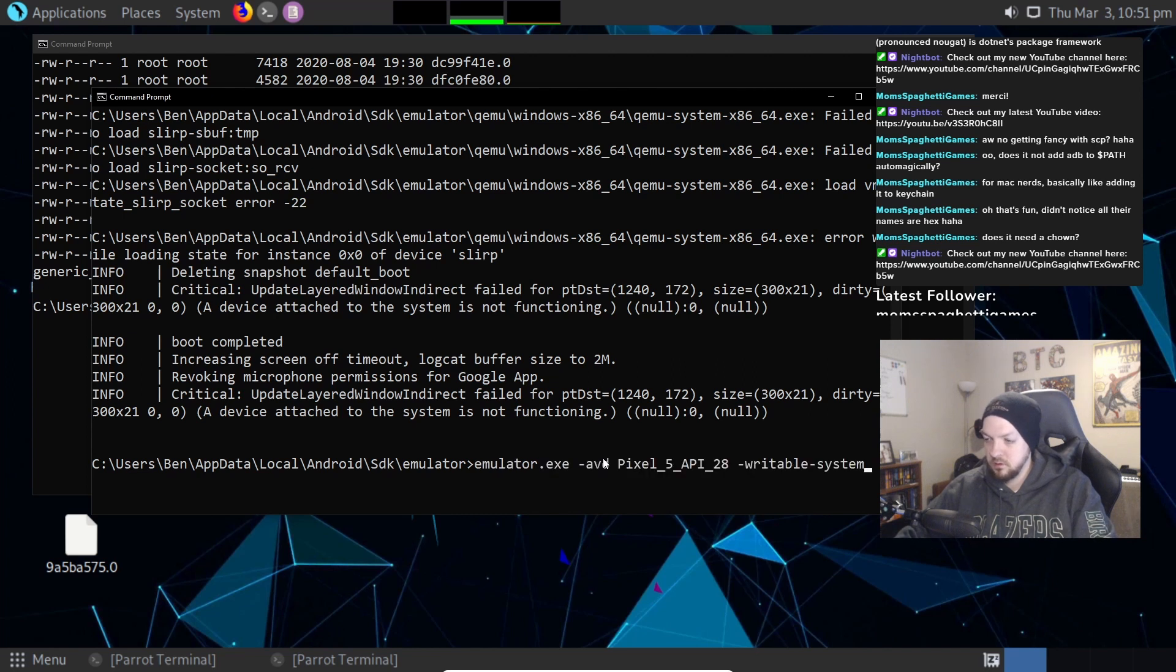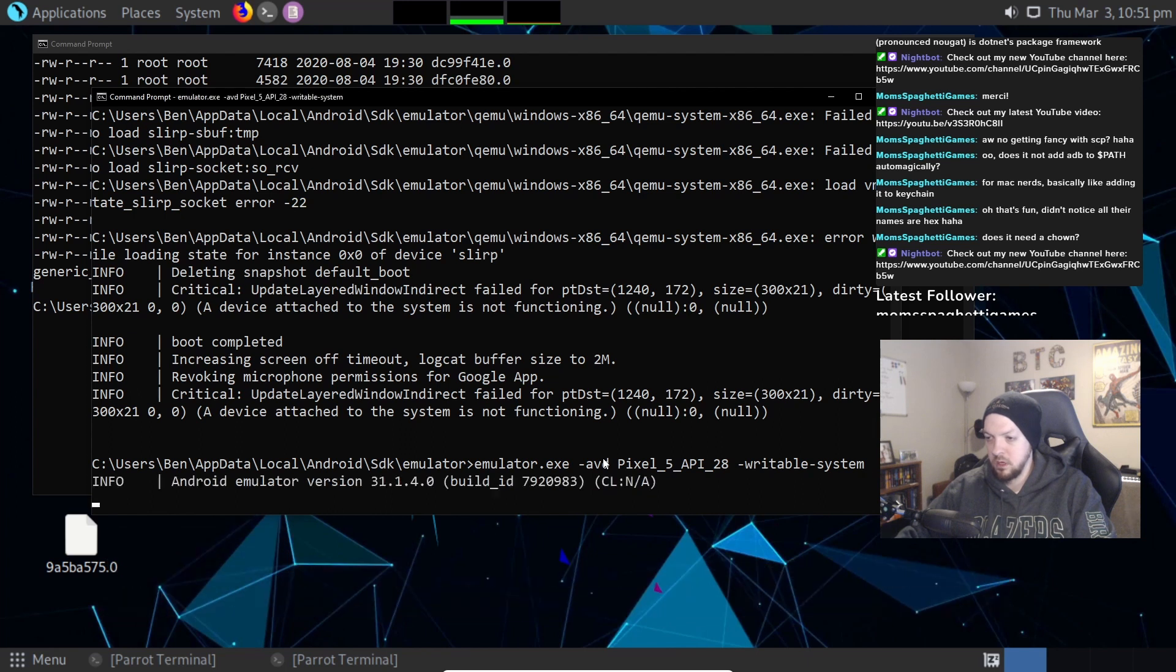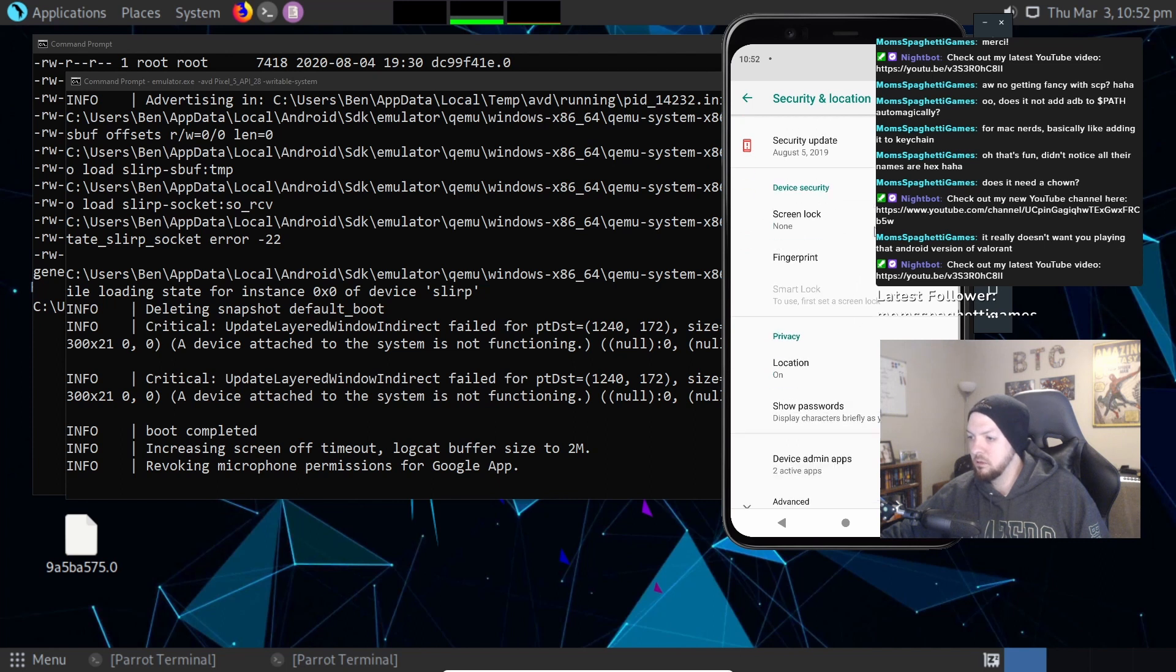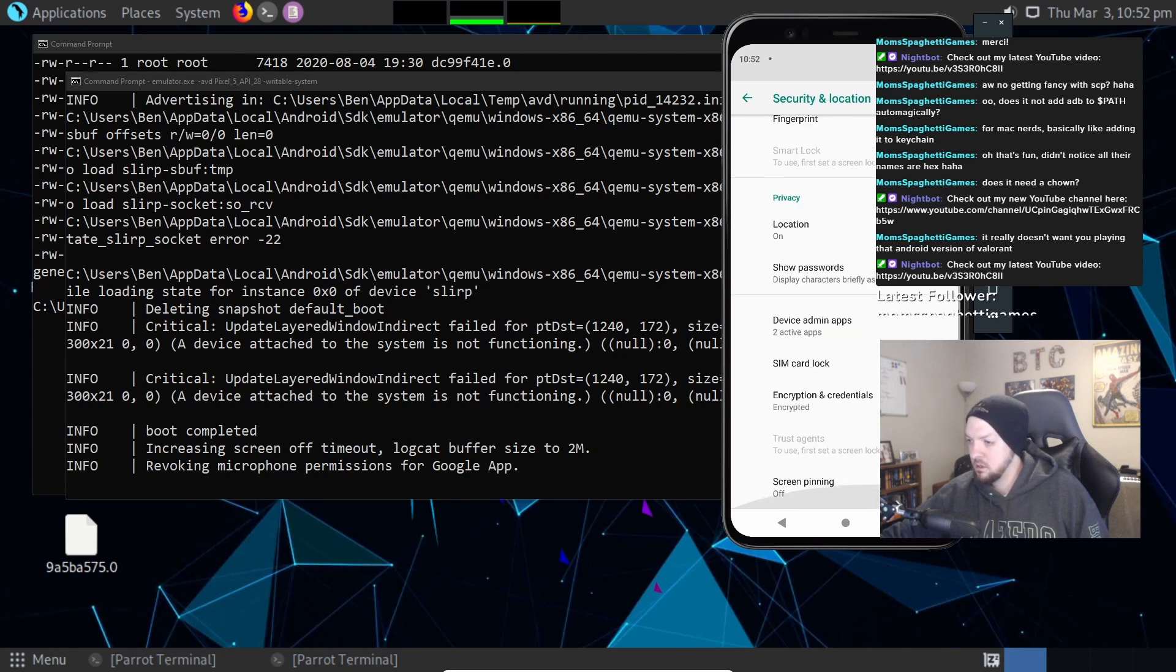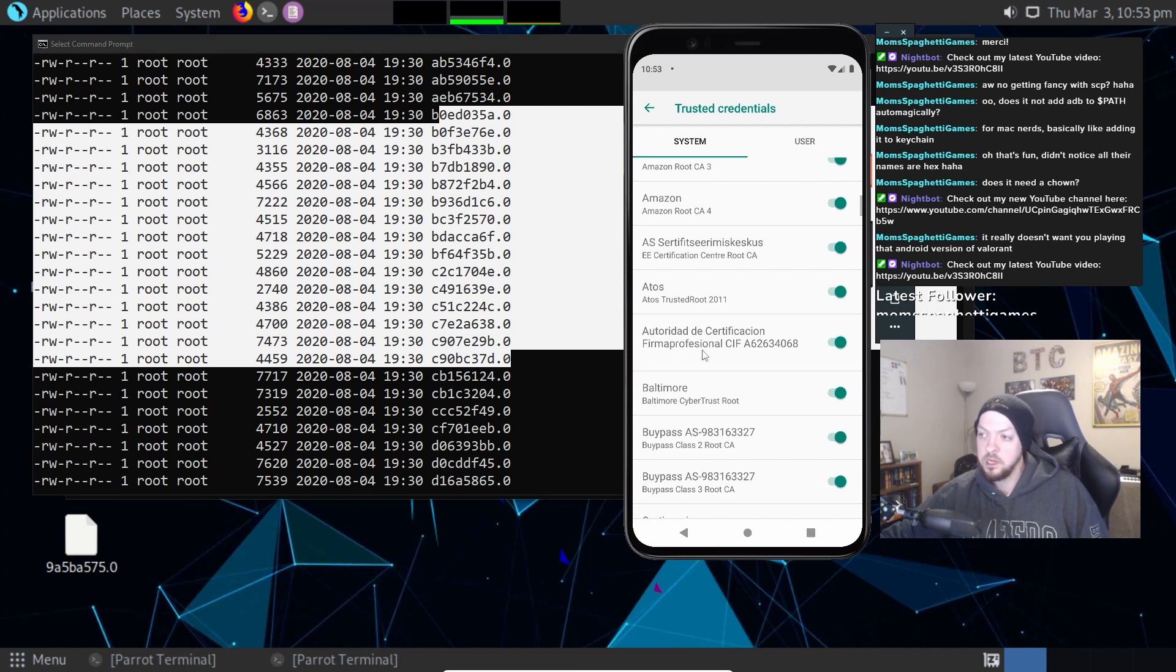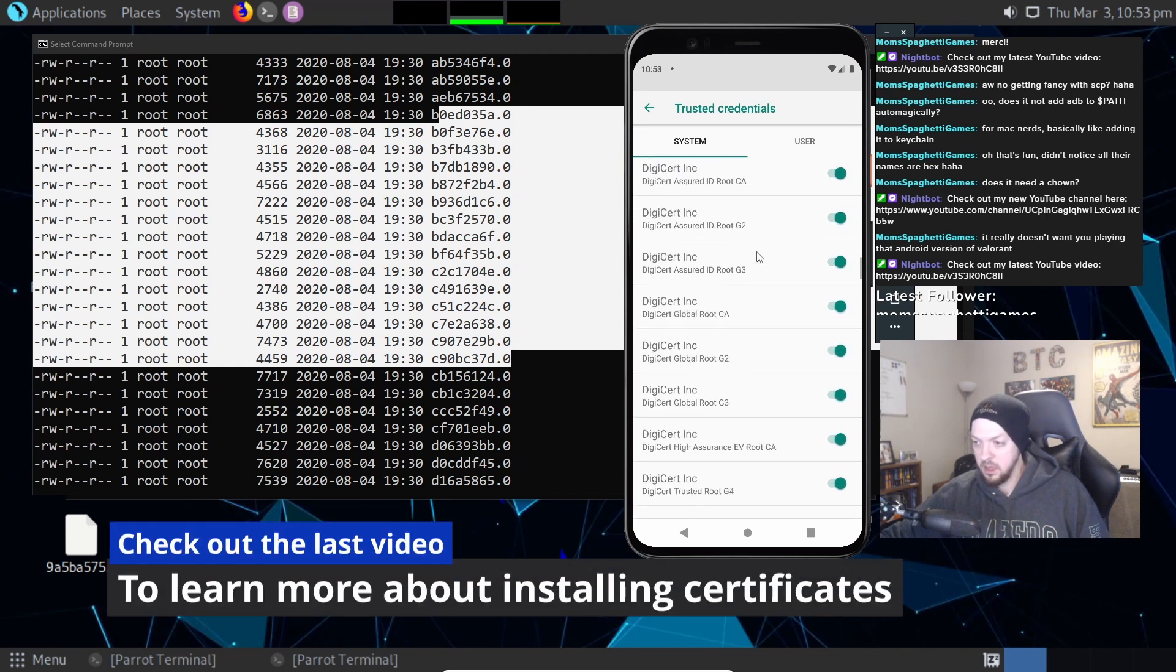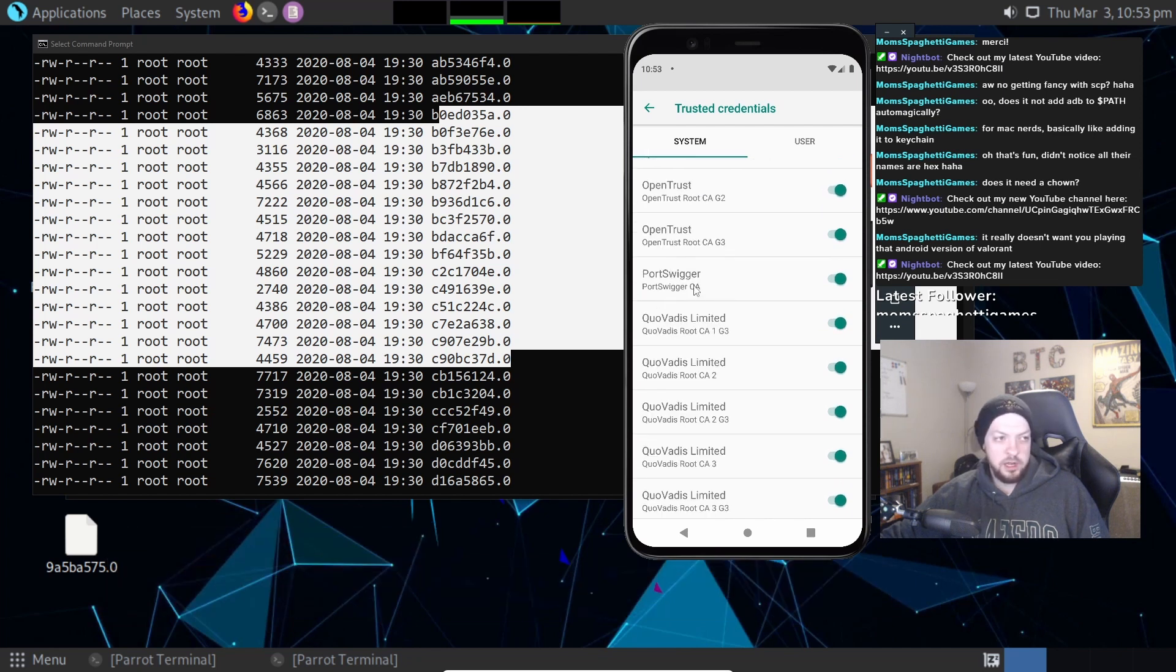So I just ended the device and I'm going to run it again. If we go into our settings and look at encryption and credentials, we'll get trusted credentials. So all of these certificates that we saw in the file system, in that directory where we moved ours, they correspond to these certificates right here.